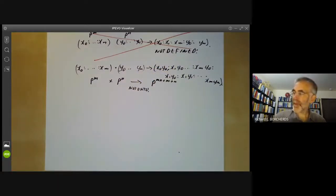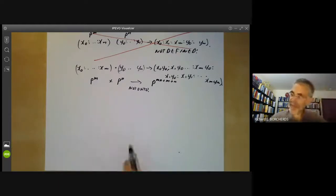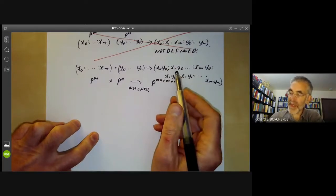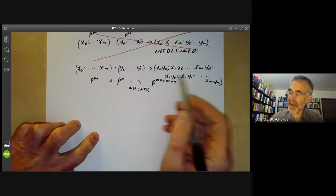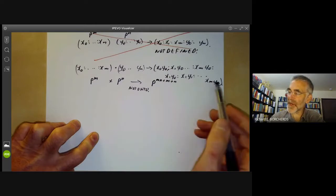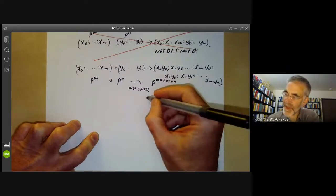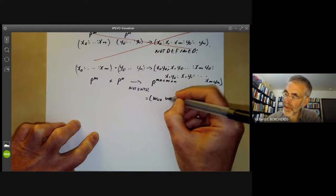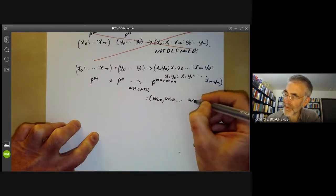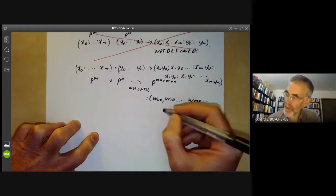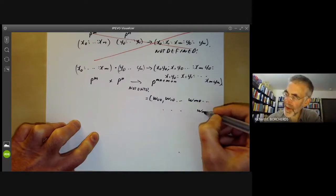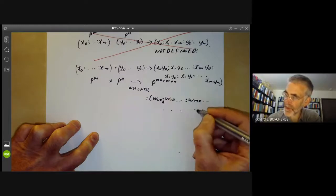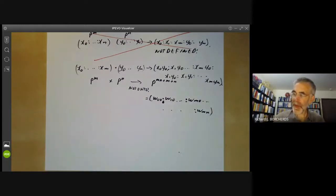This gives us a well-defined map from P^m × P^n to projective space of dimension mn + m + n. The only problem is that this has the completely wrong dimension, so this map is certainly not onto. We'll see in a moment that its image is a closed subset.